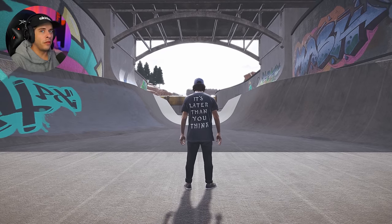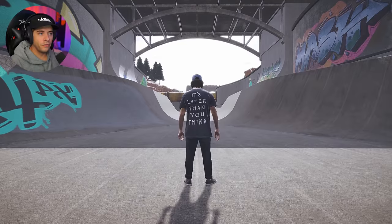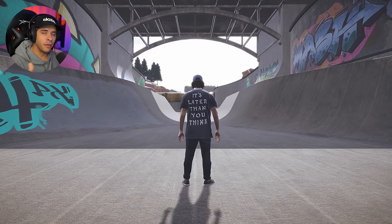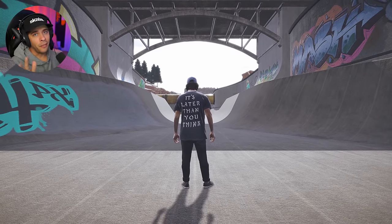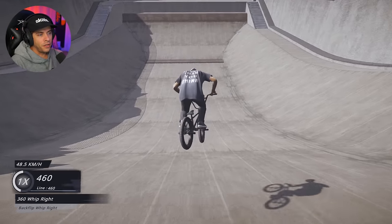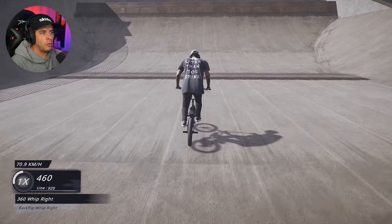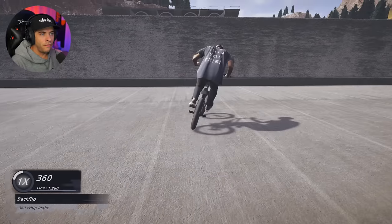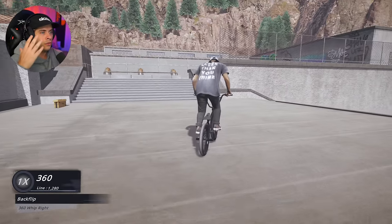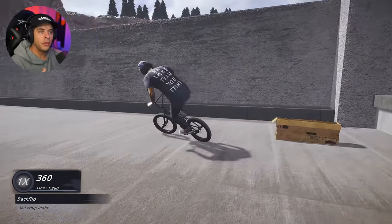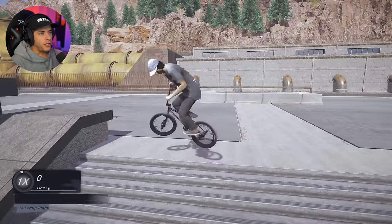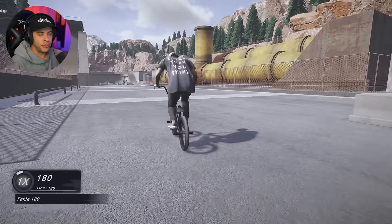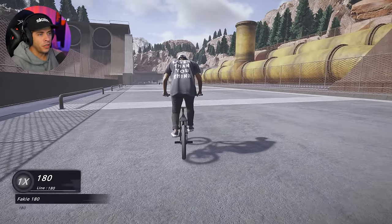You can use ReShade to adjust the coloring however you want — this is just an example. If you prefer your game to look different from the base game, you can install ReShade from the links below. Go to reshade.me, download ReShade, follow the setup, and install it into BMX Streets. When asked, select BMX Streets and choose DirectX 11.